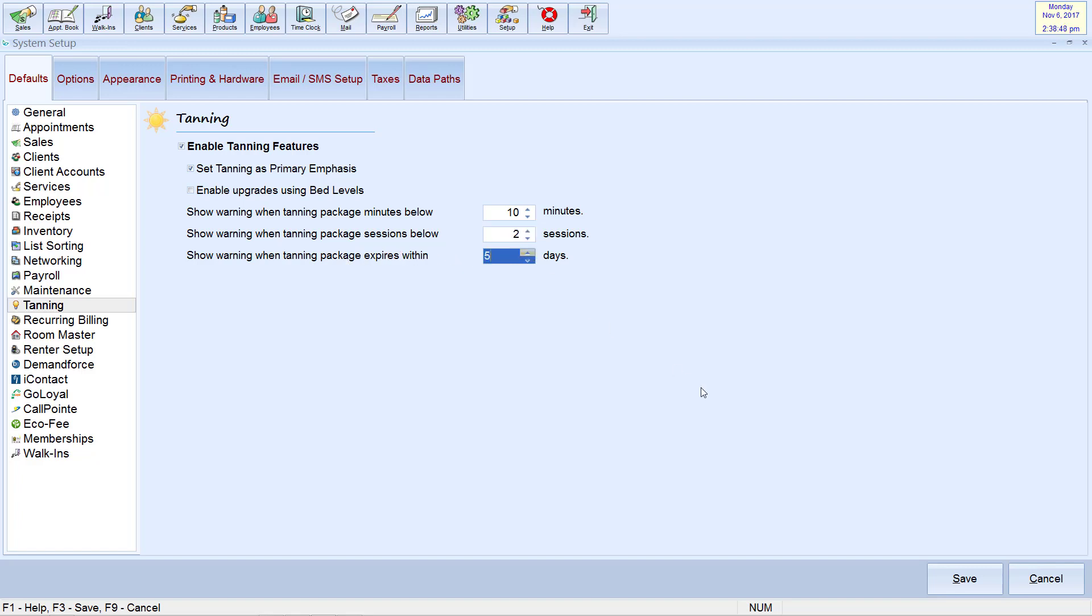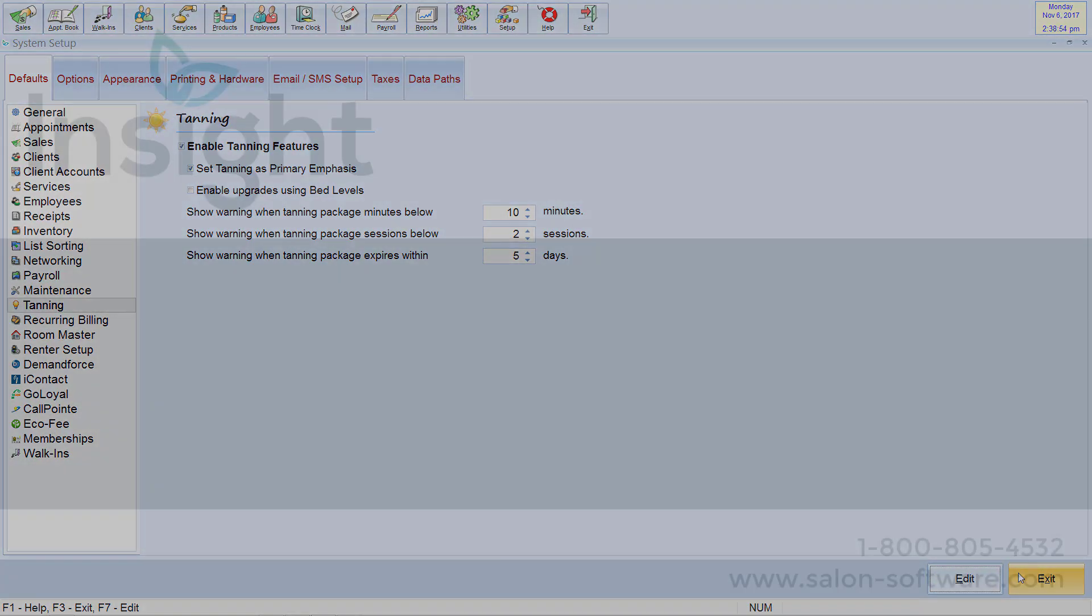Once you are done, please hit Save, then Exit. You may modify these settings at any time by returning to this menu.